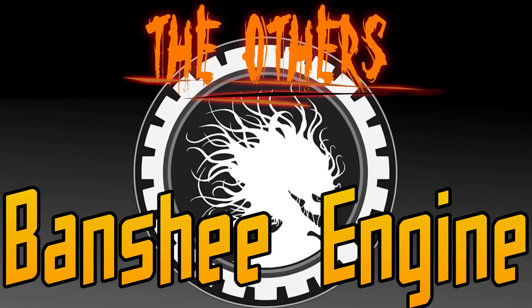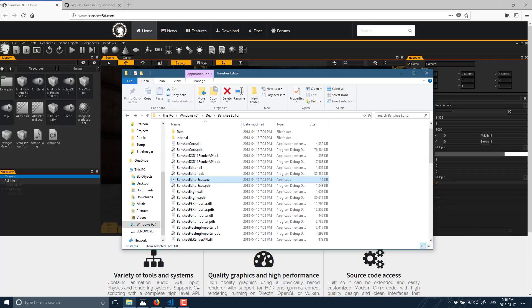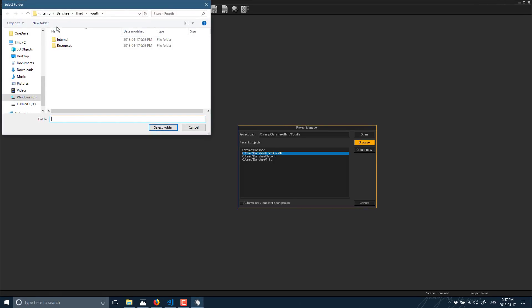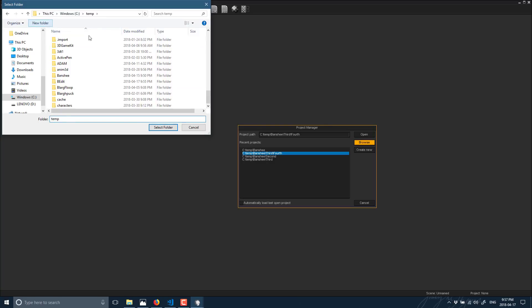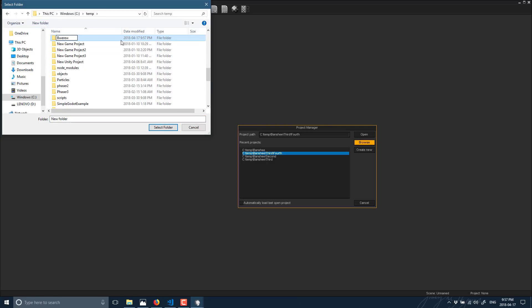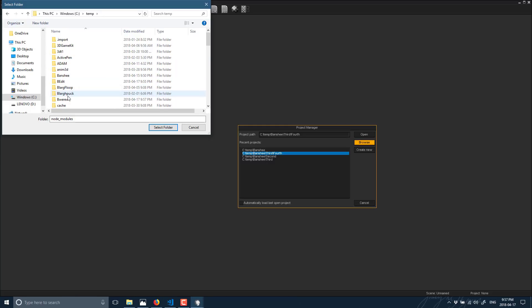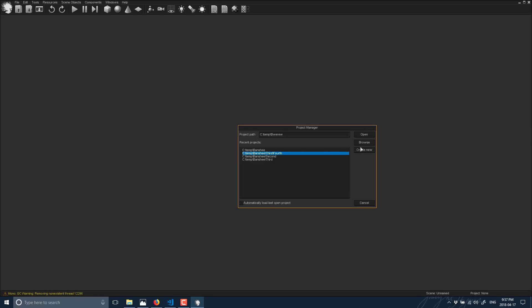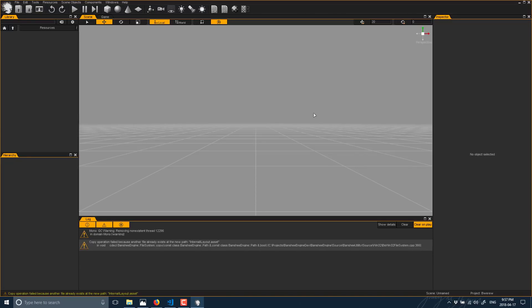I'm going to start by jumping into the engine first because I've experienced enough crashes — it'd be nice to get the hands-on stuff out of the way. So the Banshee Editor is available right here. I'm going to create a new folder, browse into C:/temp, create a new folder, and select that folder. That process is also not great — if you do it in the wrong order it just crashes straight out. So there are some issues to deal with for sure.